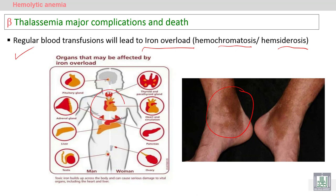Heart failure may occur because of iron overload and can lead to death. In addition, affection of the pancreas leads to diabetes, and affection of the endocrine glands leads to disturbances in growth, sexual function, or other metabolic functions.